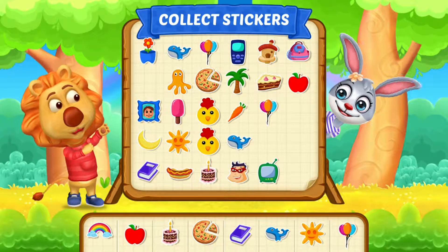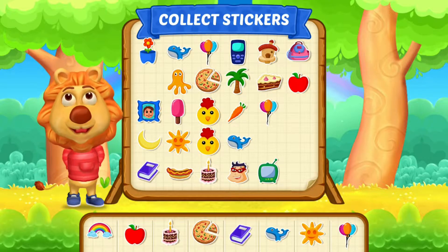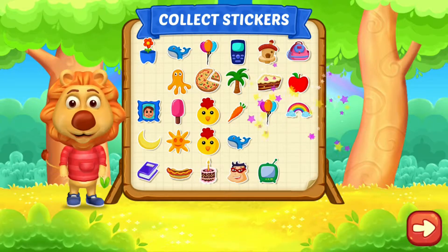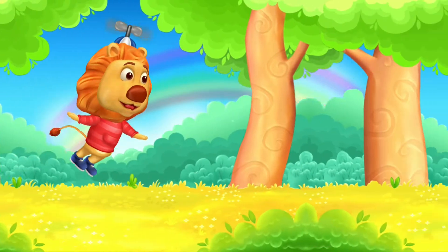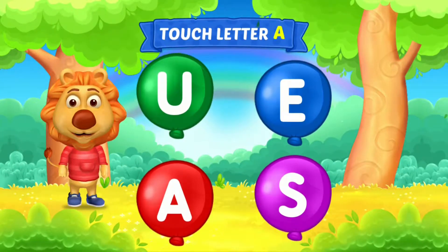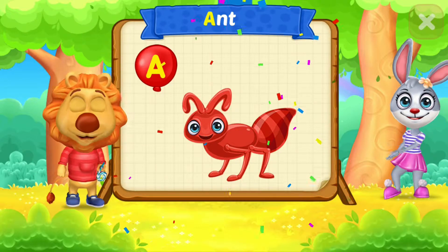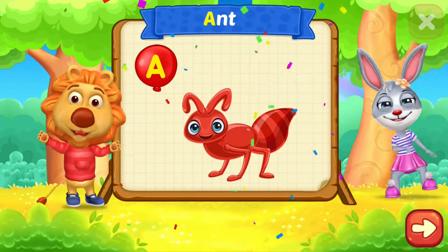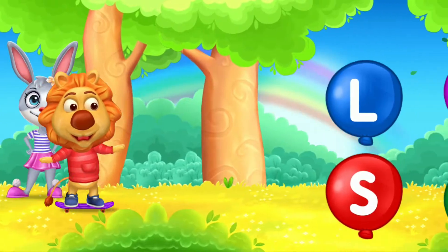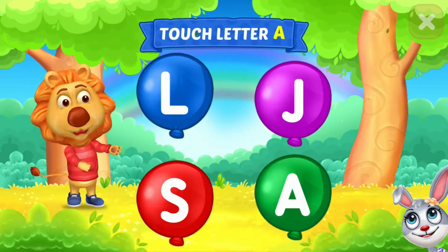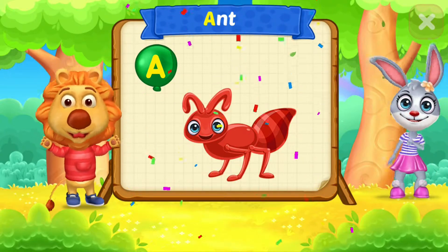Pick a sticker. Wee! Touch letter A. A is for Ant.